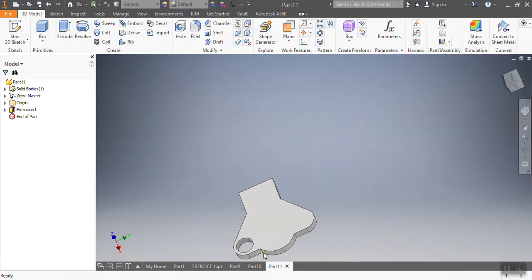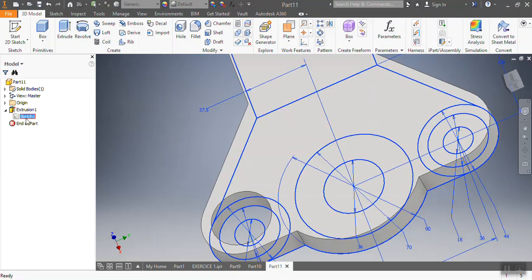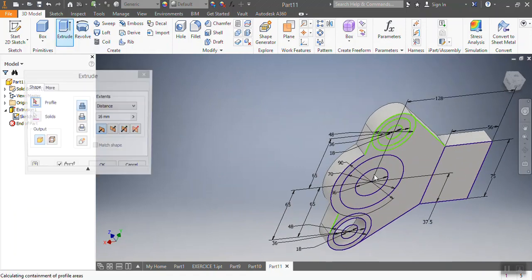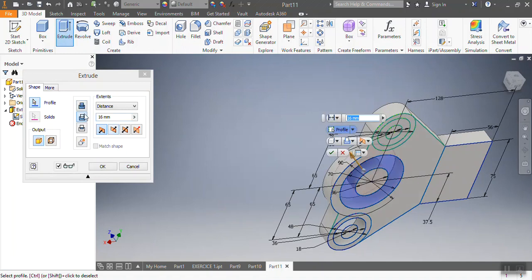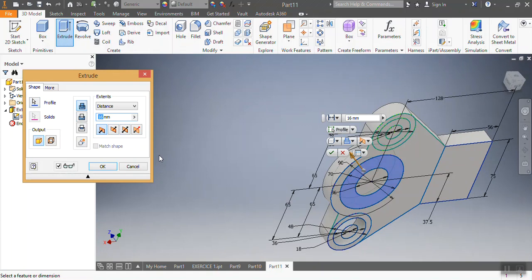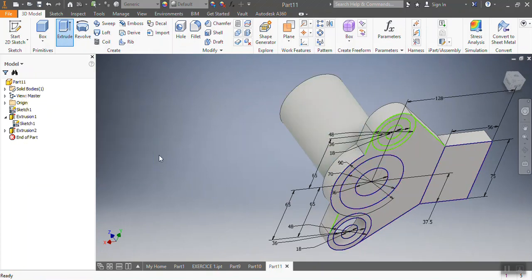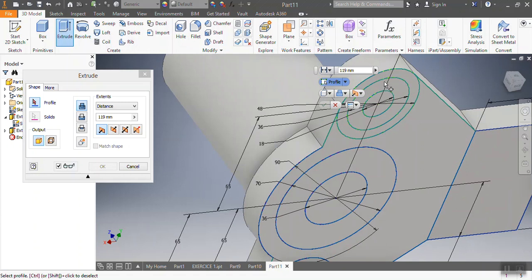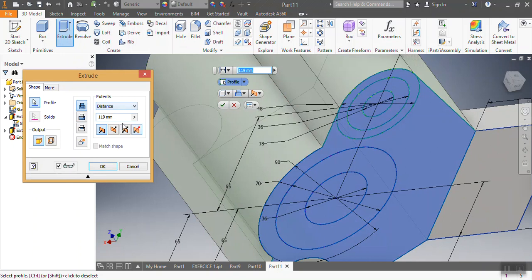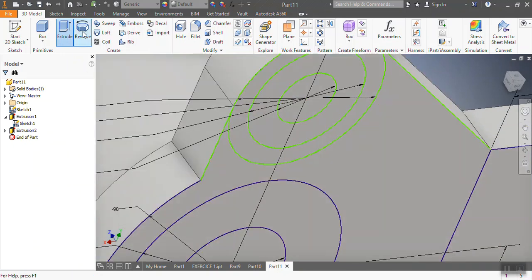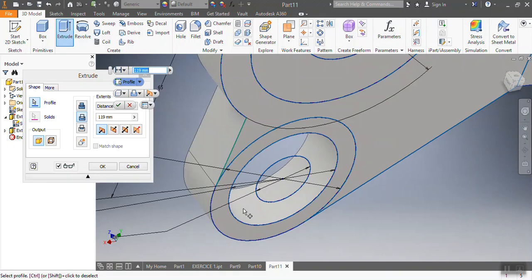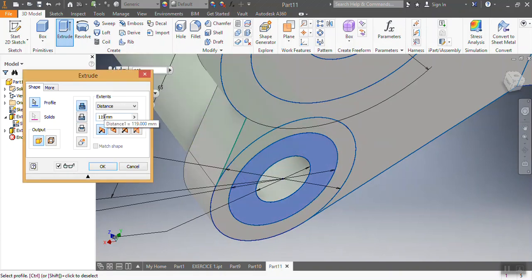That one will be 16 millimeters. Remember, you always have to go to visibility to show your sketch. After that, I'm going to go there and extrude that spot — extrude that spot up to 19. There you go. After that, I'm going to extrude that spot, then that spot. I'm going to extrude this spot, then extrude that spot up to 19.